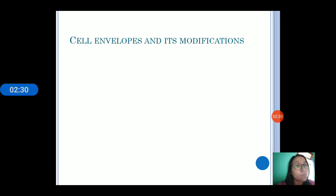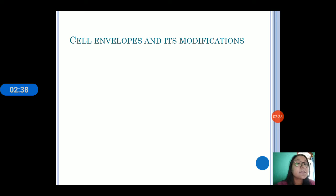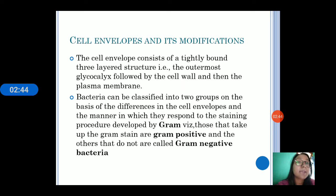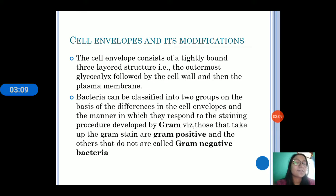Cell envelopes and their modifications: the cell envelopes of all prokaryotes have three layers — first is the glycocalyx, then the cell wall, and then the plasma membrane. Bacterial cells are of two groups based on differences in the cell envelopes, differentiated by staining procedures like gram staining. Those who take up the gram stain are known as gram positive, and those who do not are known as gram negative bacteria.